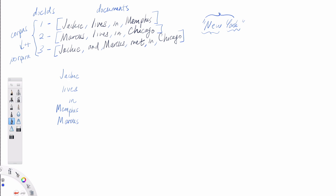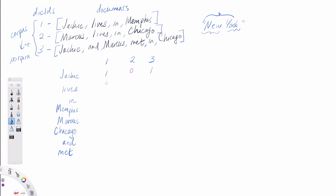Going through the documents, we collect unique terms: Jackie, lives, in, Memphis, Marcus, Chicago, and, met. Along the horizontal axis, we put the doc IDs: one, two, and three. We then fill out the matrix with a zero or one for each cell, depending on whether a particular term occurs in a document. For example, Jackie occurs in the first and third documents but not the second — so 1, 0, 1. Lives appears in the first and second. 'In' is in all three. The resulting structure is our term-document incidence matrix.